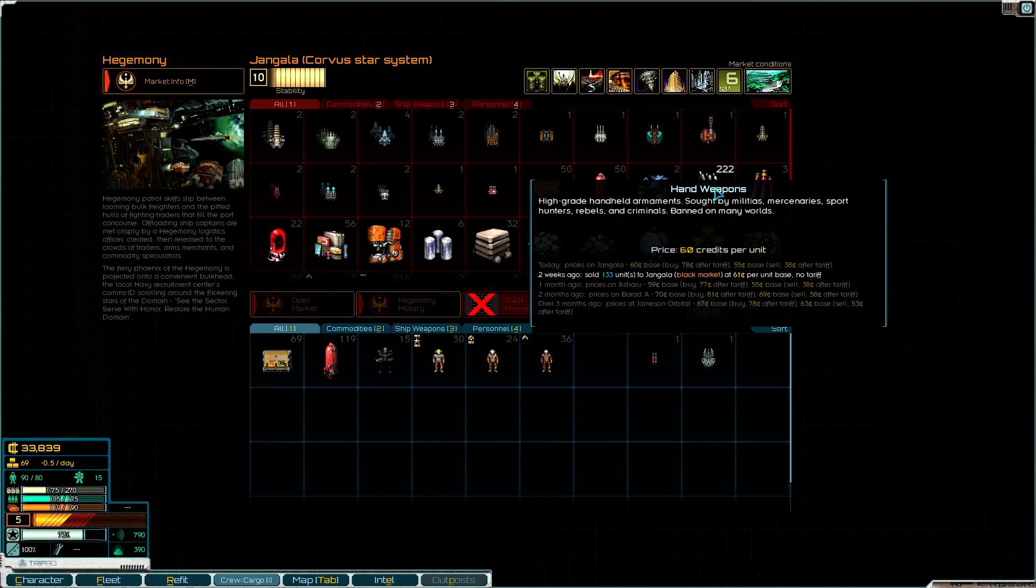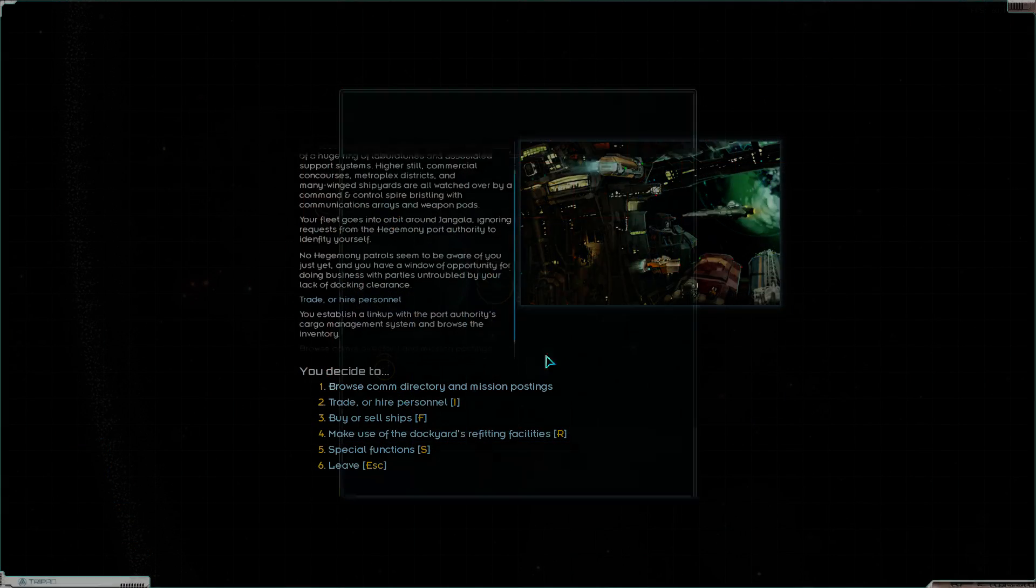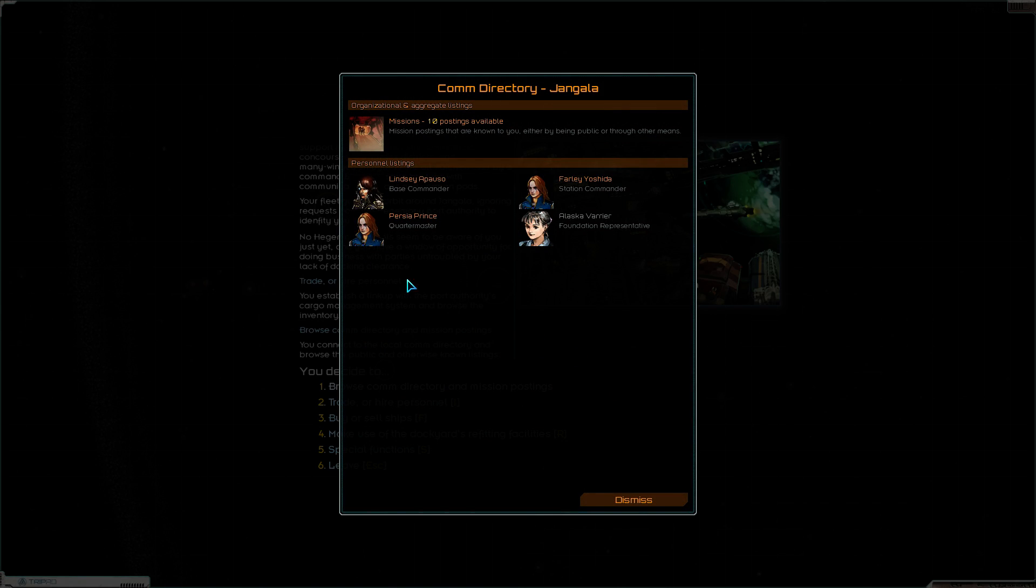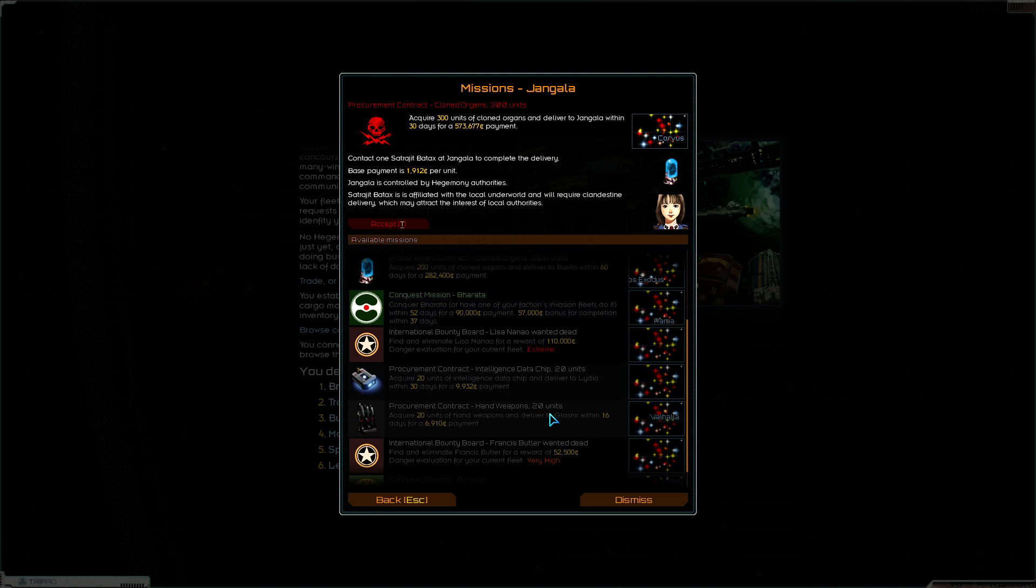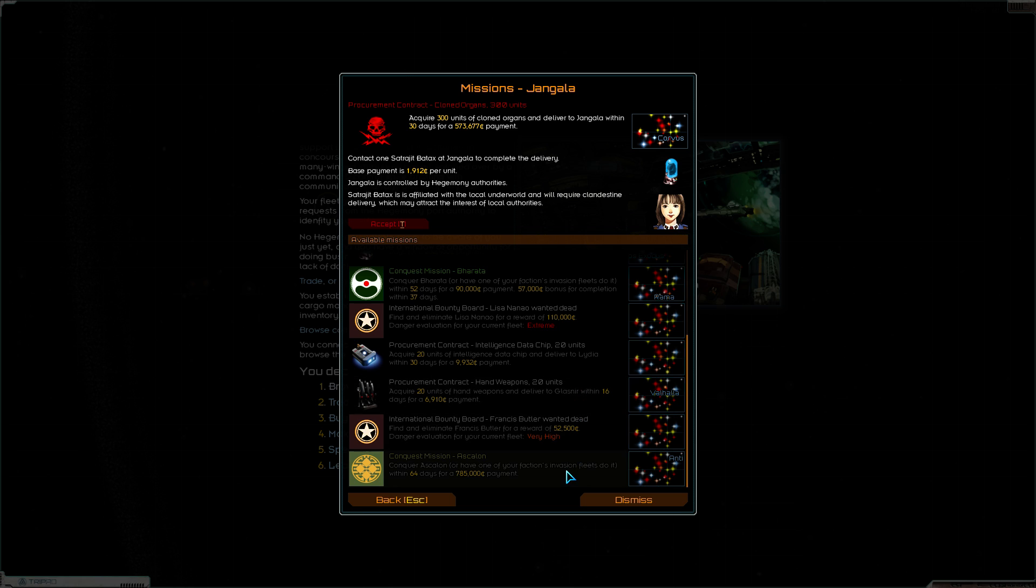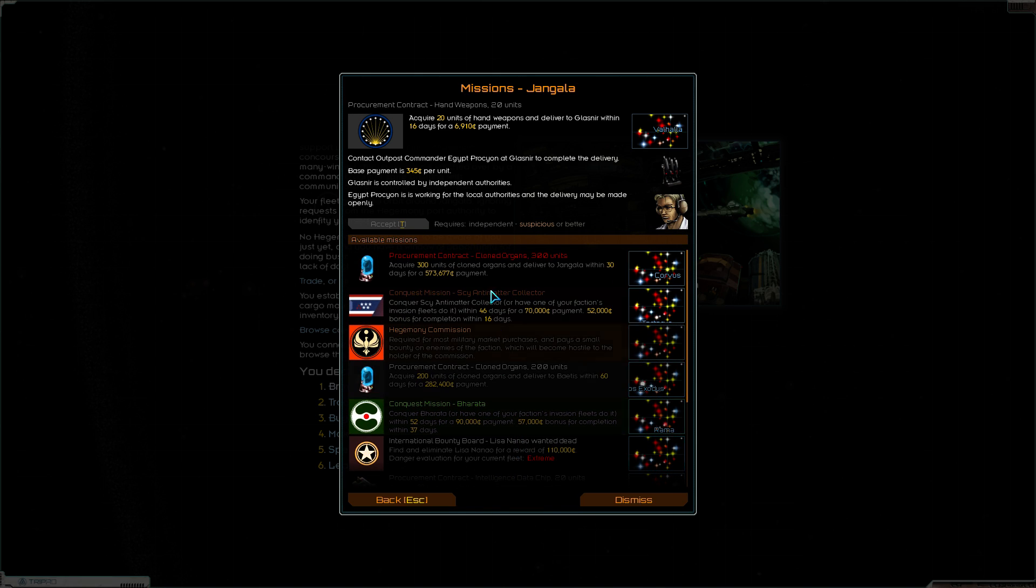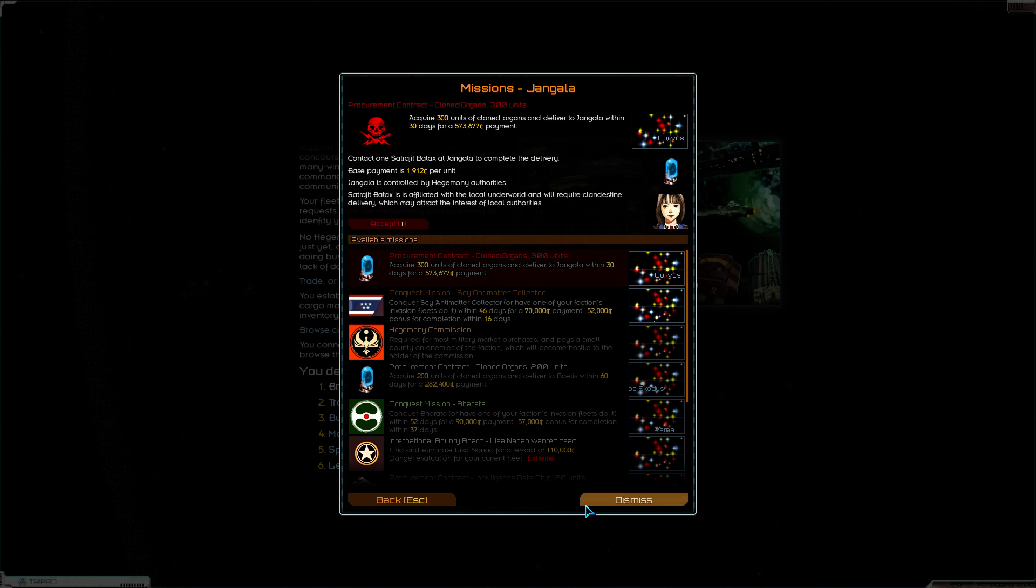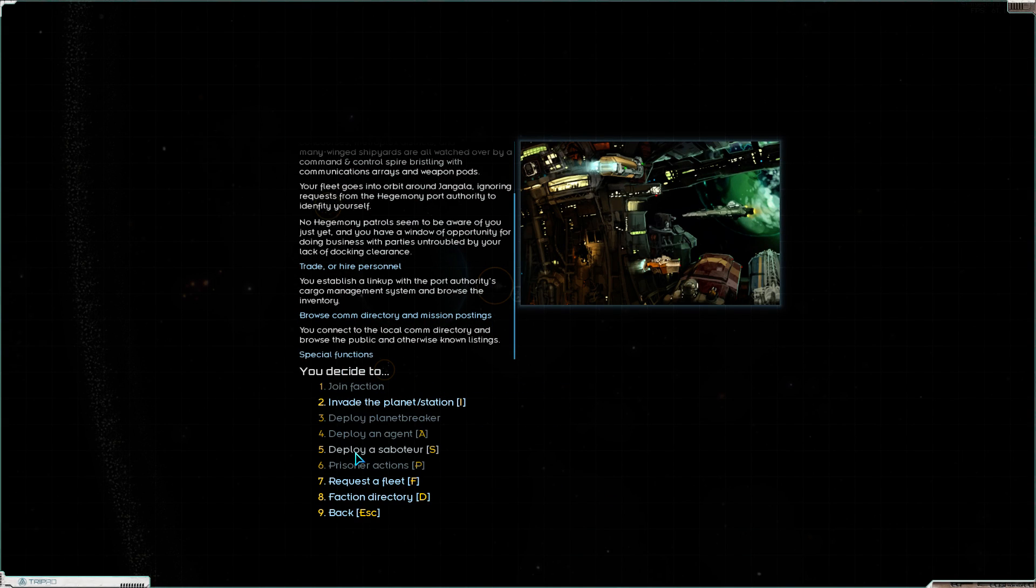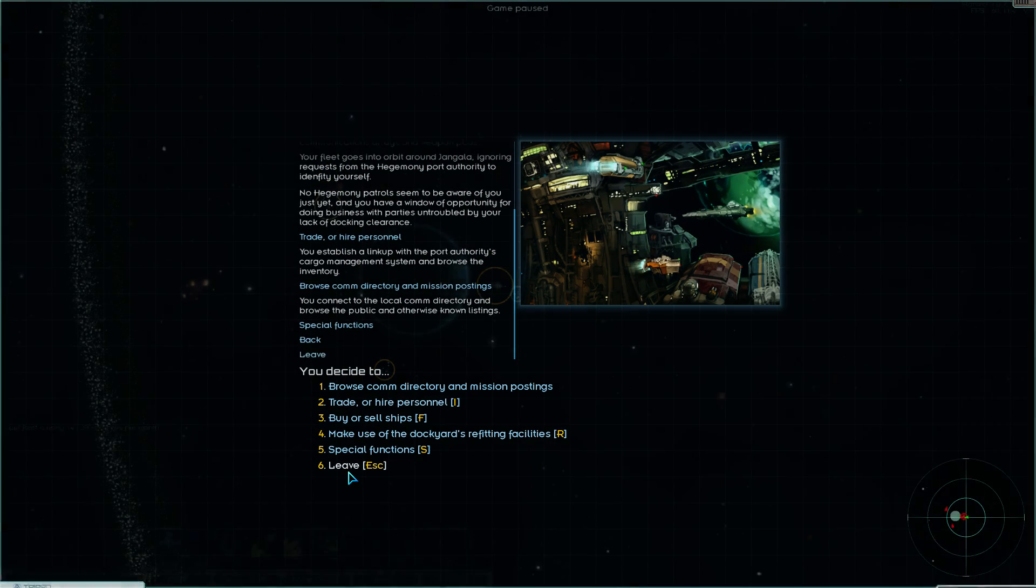In the meantime we'll also look at prices, what to do at the moment. We want officers, right? We want officers as well. No officers here. Any missions we can do? 300 cloned organs, that's not happening. International Bounty Board, yeah that's not happening either. Not at the moment anyway. We can't deliver anything that's not pirates pretty much won't work, so we can dismiss all this nonsense.